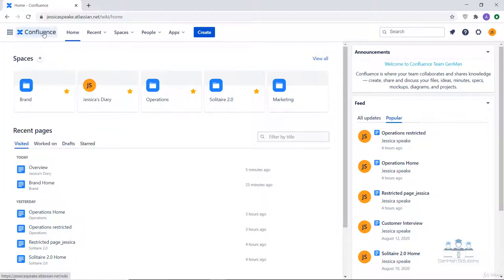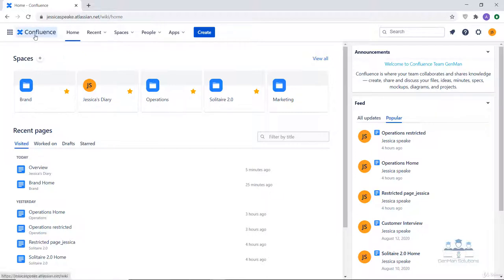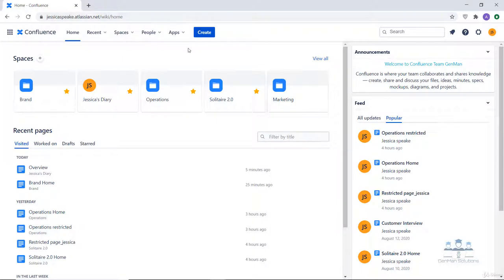Then comes the Confluence logo and name. Using this Confluence logo and name you can get back to the dashboard from anywhere in Confluence by clicking the site logo. Then we have the home button which captures your Confluence dashboard and provides you easy access to the spaces, pages and updates that are important to you in one place.